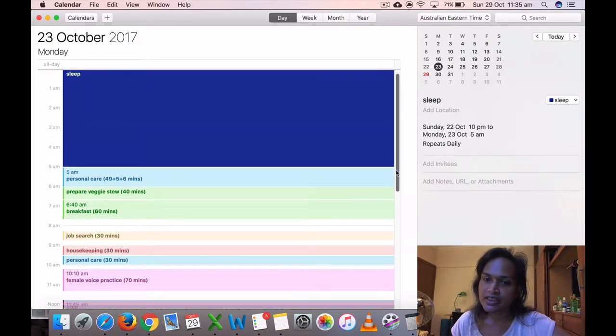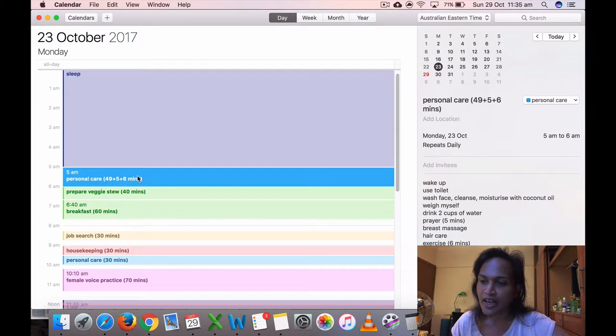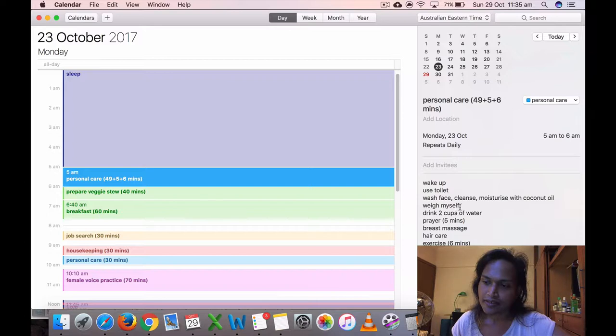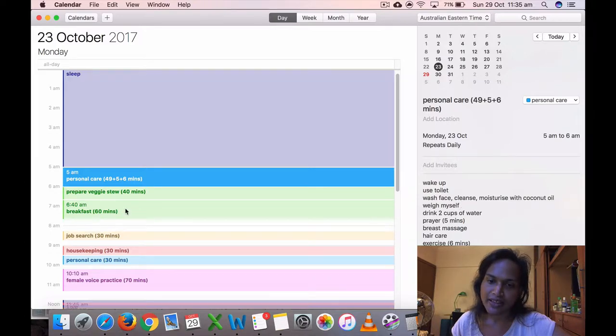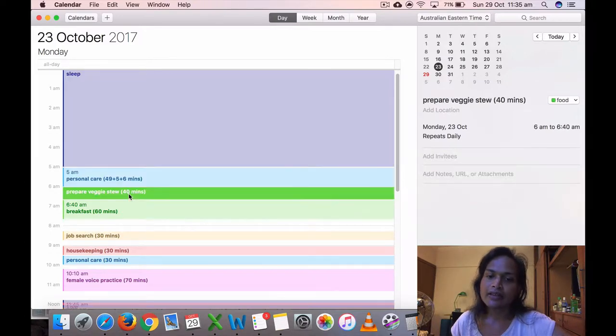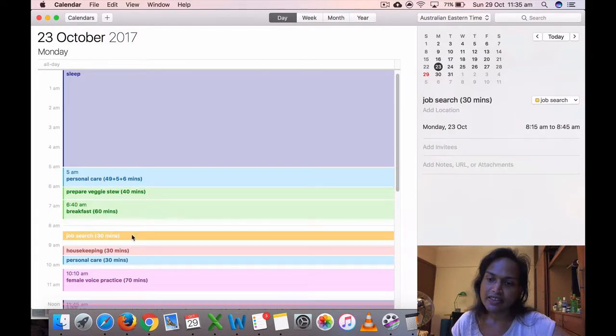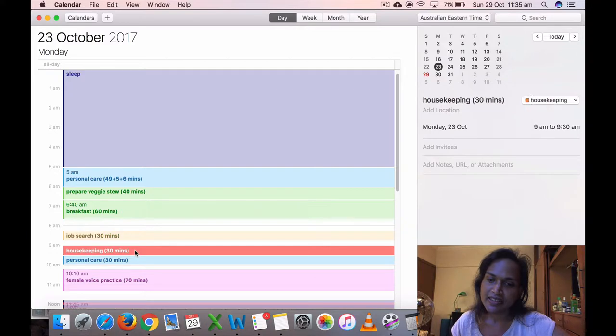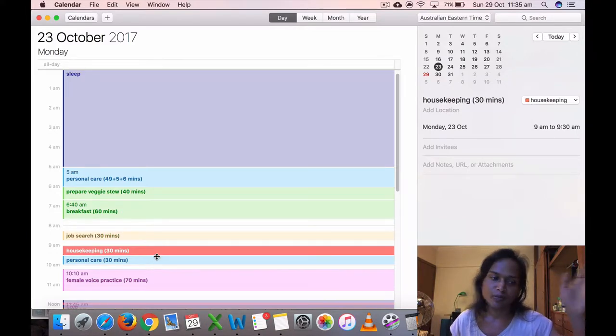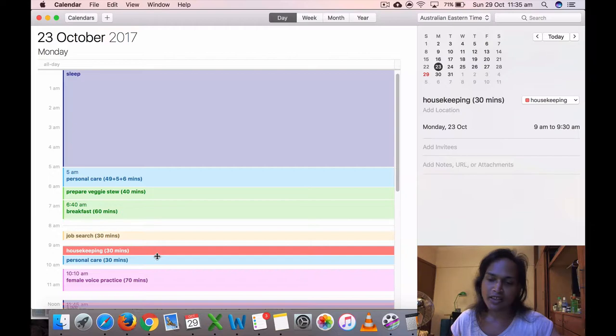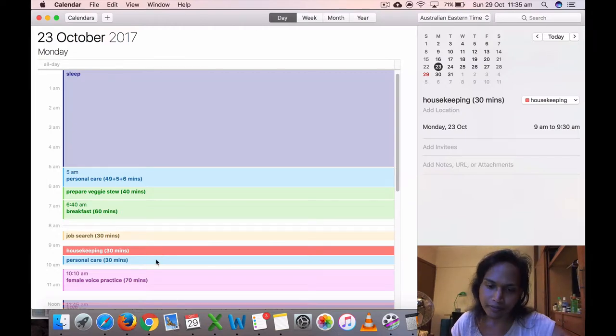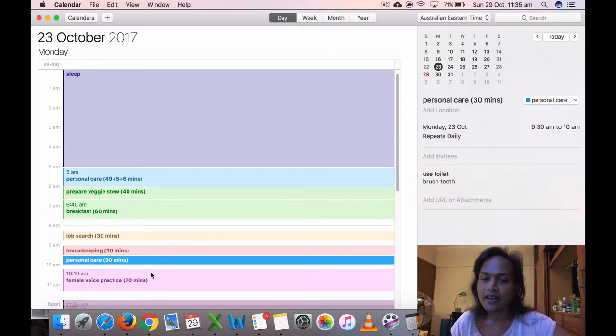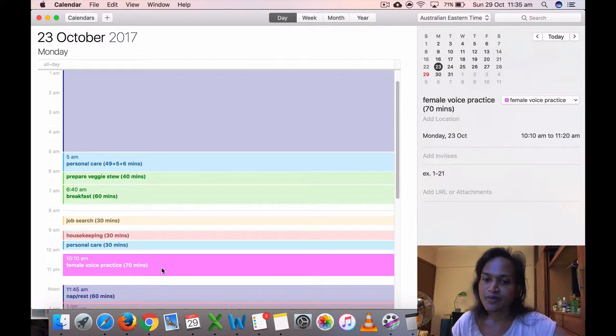23rd, which is a Monday, got up at 5 a.m. I will show my weight chart later. I didn't note it down there. Prepared my veggie stew at 6, ate my breakfast at 6:40, did some job search for 30 minutes, did some housekeeping, mainly sorting out these books I put in my closet. I'm trying to sort them out, books and DVDs and blu-rays are still here.